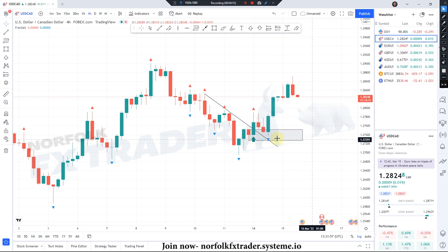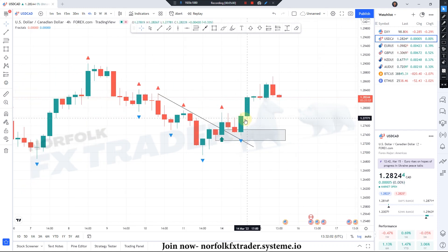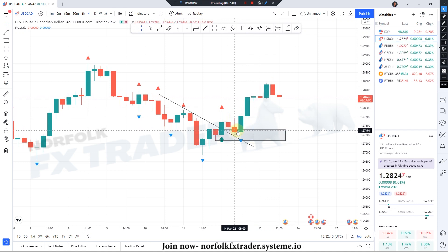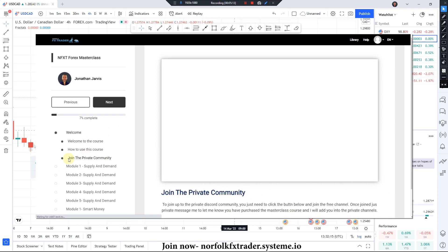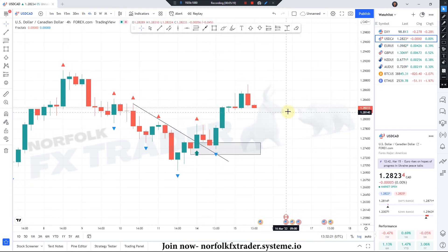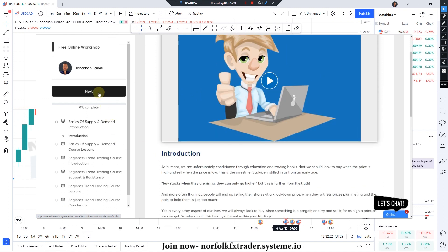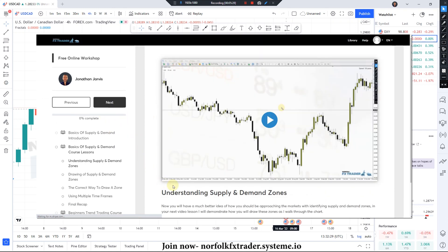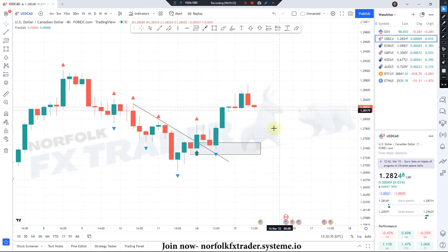On this pullback you can either look for that change of character or you look for that set-and-forget strategy entry. There is much more inside the channel going through both of those types of entries, and there is the Forex Master Class course linked below in the description. If you're looking for free courses on trend trading and the basics of supply and demand, there are two free courses linked below in the description as well.